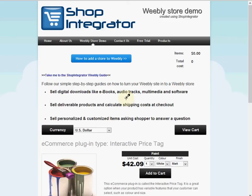Hello and welcome to the Shop Integrator Weebly shopping cart demo. I'm going to show you how you can quickly turn any Weebly website into a Weebly store using the Shop Integrator e-commerce button add-ins.